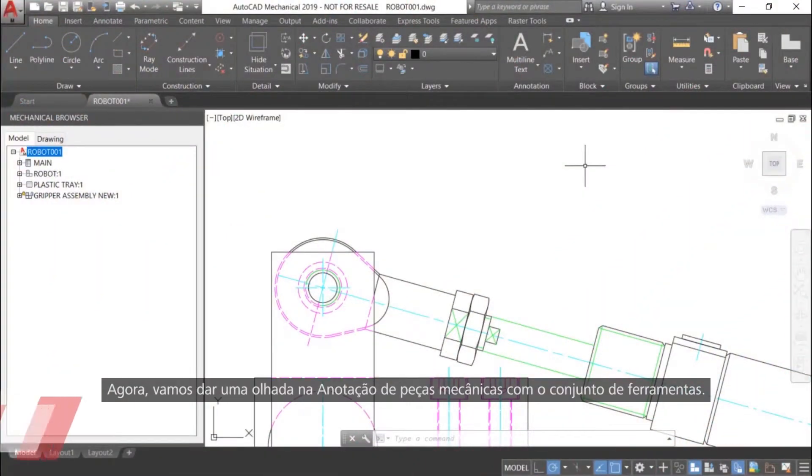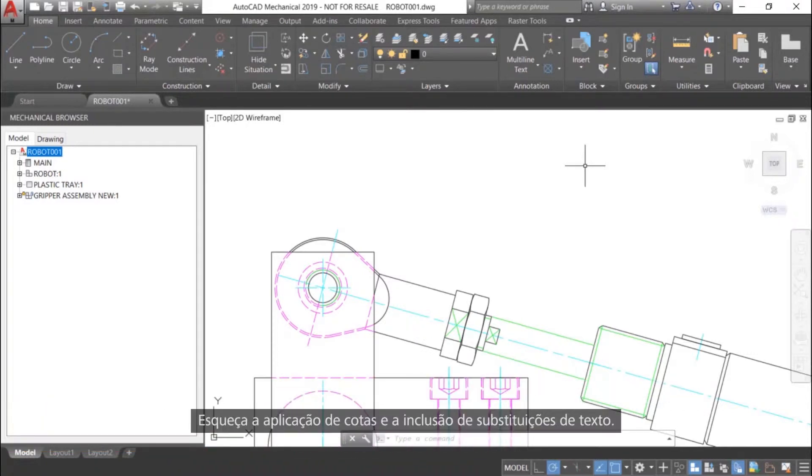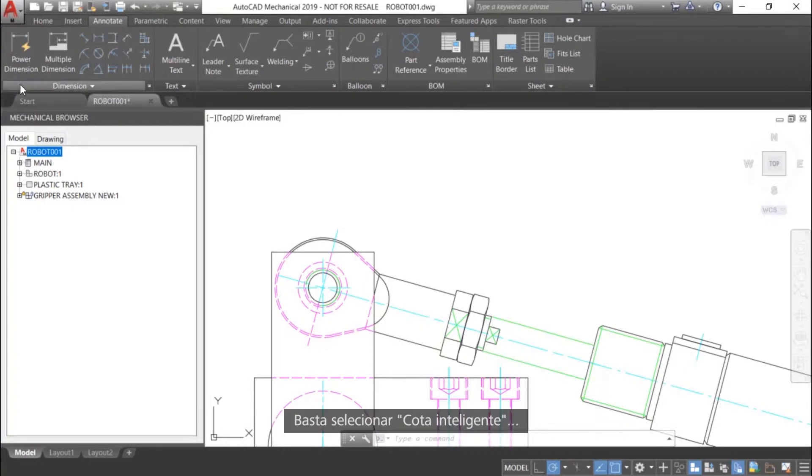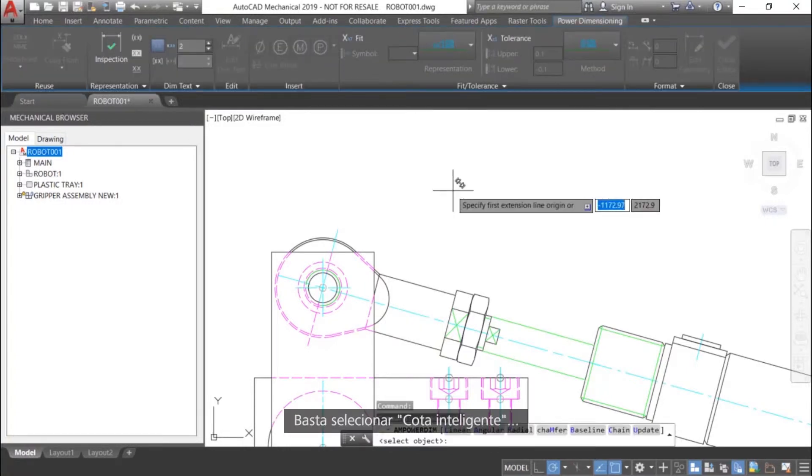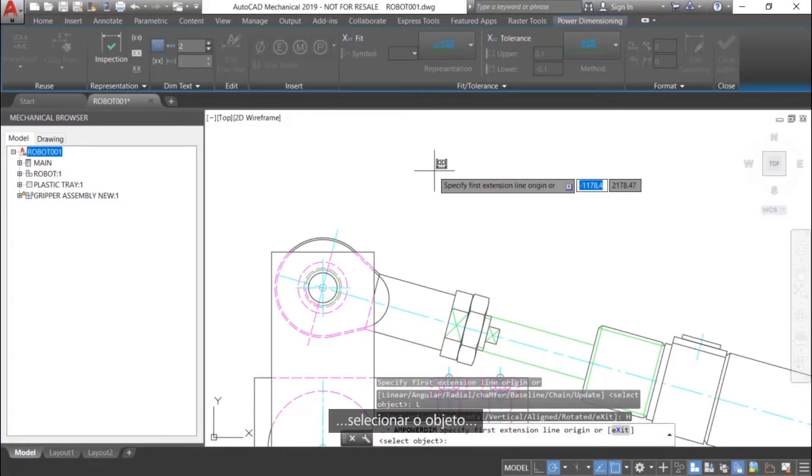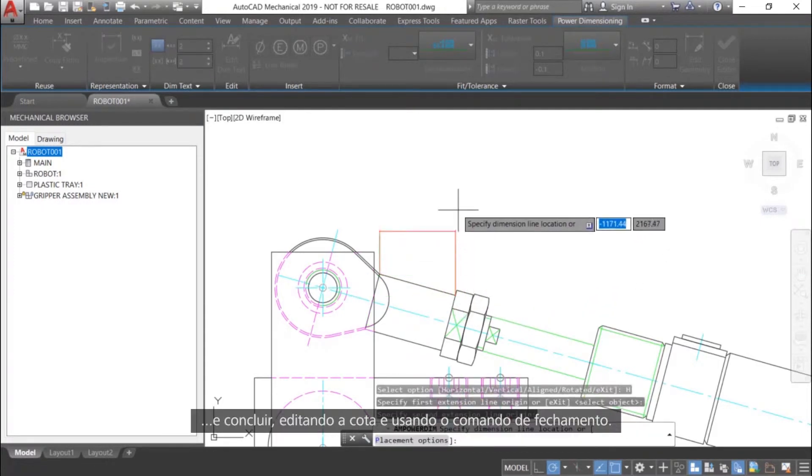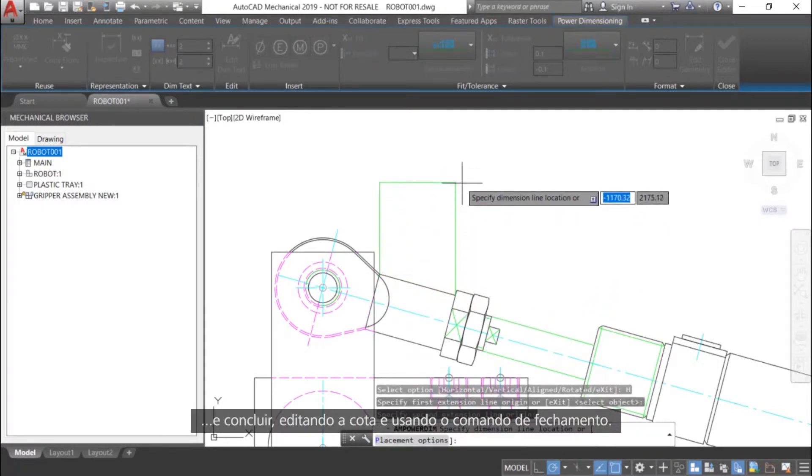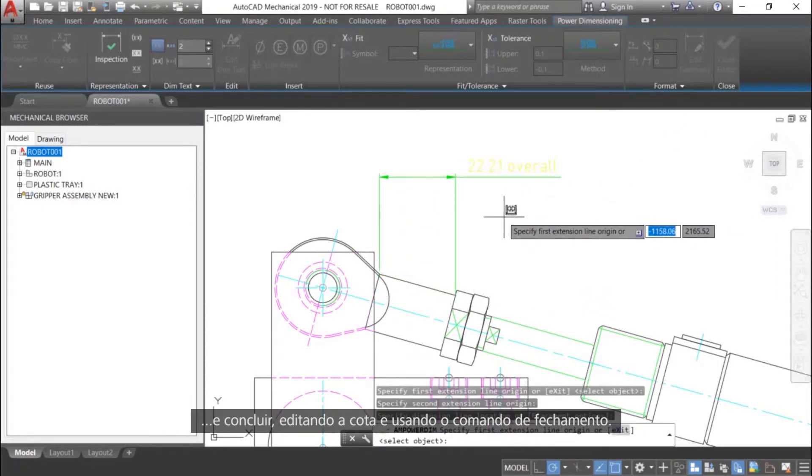Now let's take a look at annotating mechanical parts with the toolset. You can forget about applying dimensions and adding text overrides. Simply select Power Dimension, then select the object, and finish by editing the dimension and using the Close command.